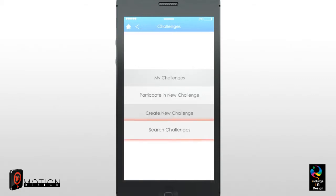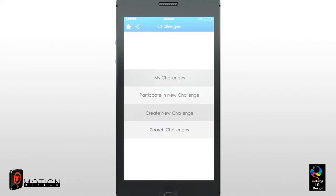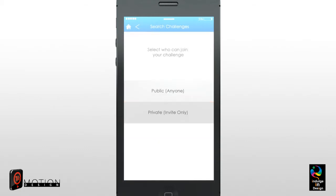Search Challenges – Allows you to search for a challenge by name or by typing in the challenge code for private challenges. Create New Challenge – This is where you will create new challenges.